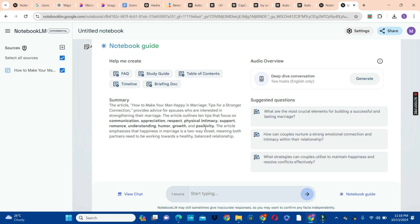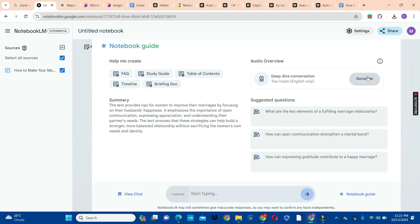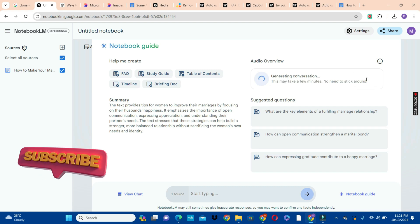After inserting your article, the next thing we're going to do is redo the summary — if there's something you want to correct, you can do that. This is going to be a deep-dive conversation between two people and it's going to be only in English. Now we're going to click on the Generate button and wait for the AI to generate our first audio. This is going to take a few minutes, but it's worth the time — so we just have to be patient.